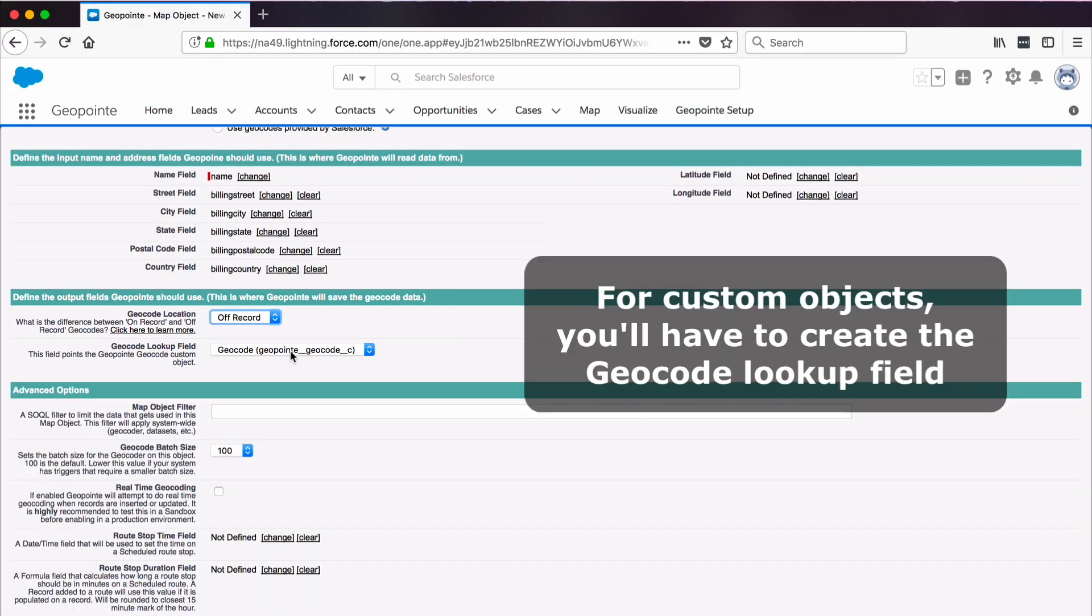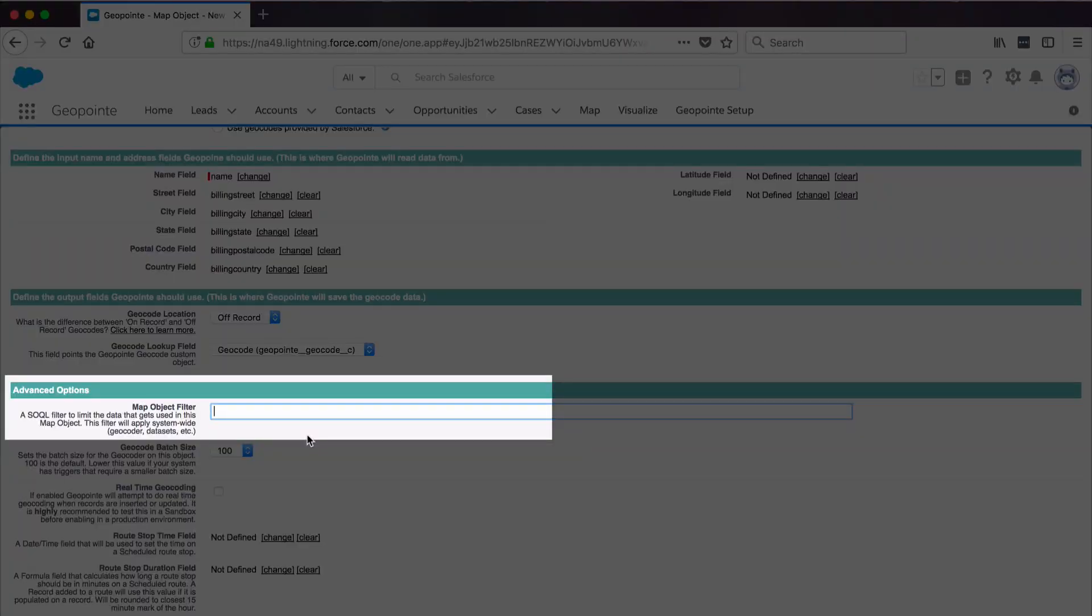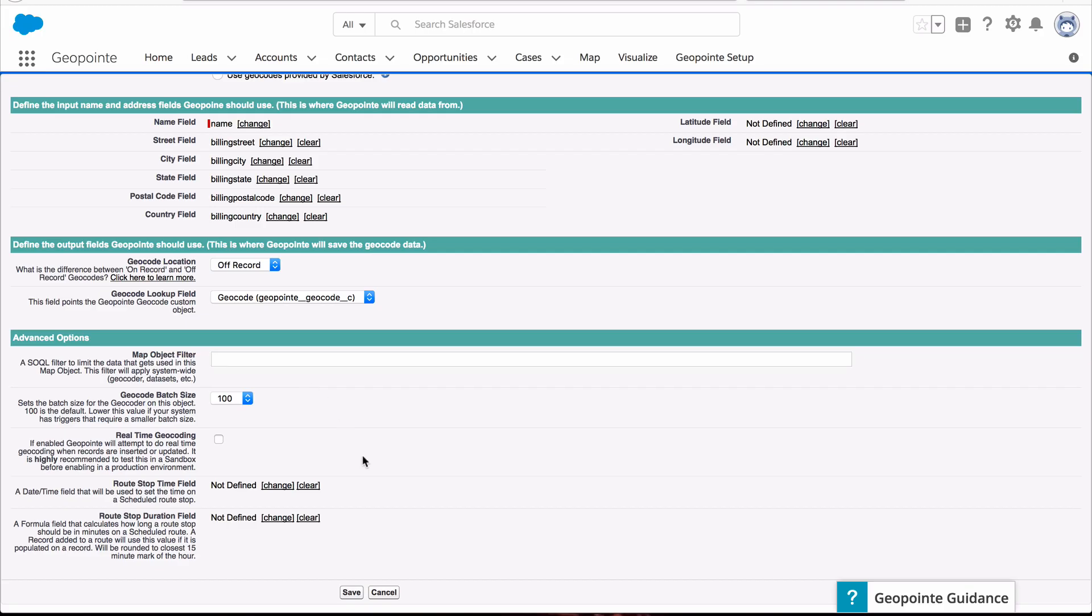If you're setting up a custom object, you'll need to create that GeoCode lookup field, and you can find information about that on the help site. We won't dive into all these advanced options, but keep in mind that you can add a SOQL filter here if you want to limit which records are being geocoded.